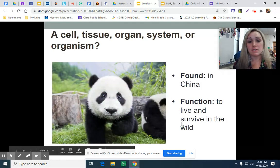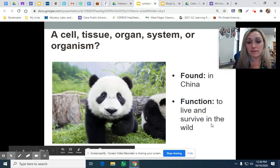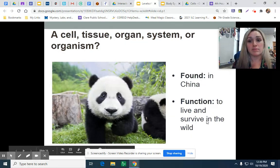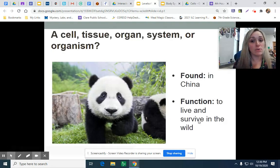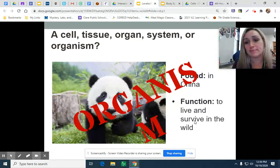So this is a panda. It's found in China, and its function is to live and survive in the wild. It's made of many different types of cells, tissues, organs, and organ systems. It's an organism, just like a human.